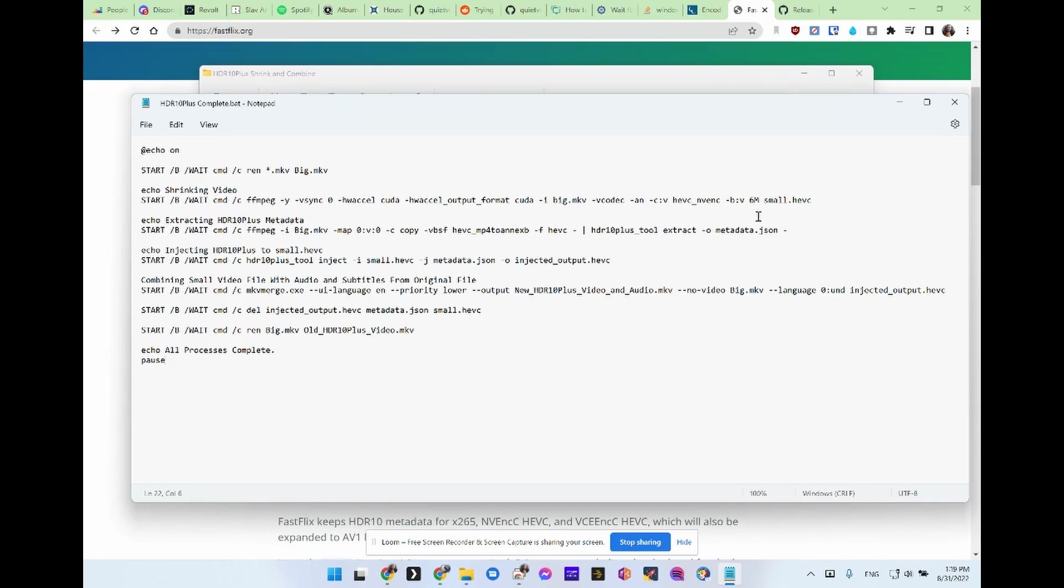But probably 10 or 12 is what somebody would say would be the minimum. I think it looks fine though. Test it. All you got to do is just change this to whatever number you want and you'll get bigger files.